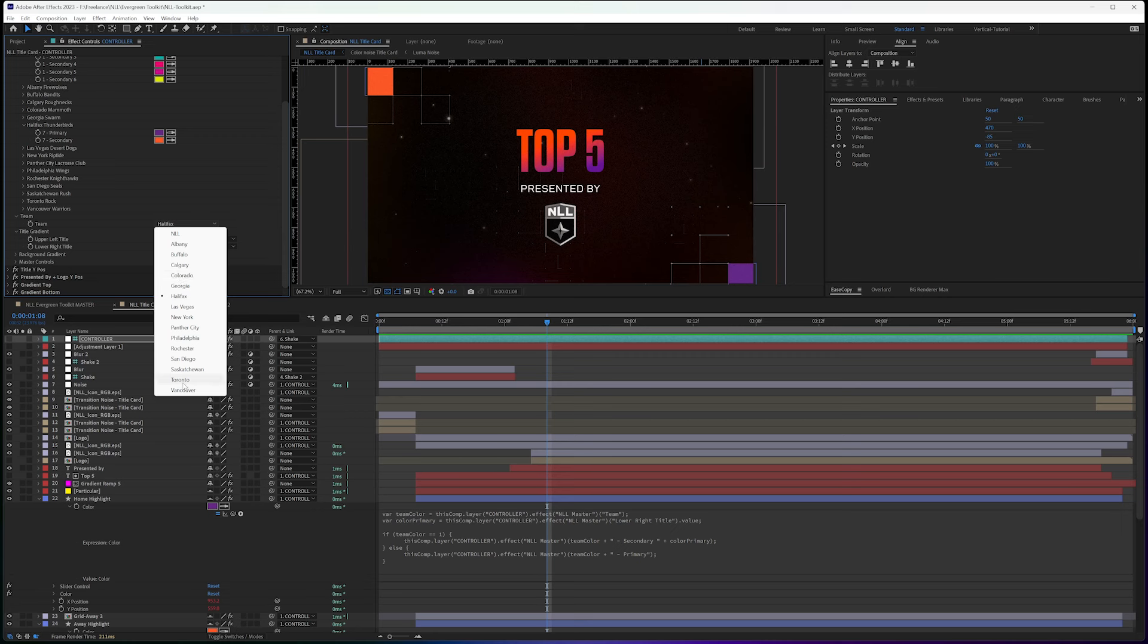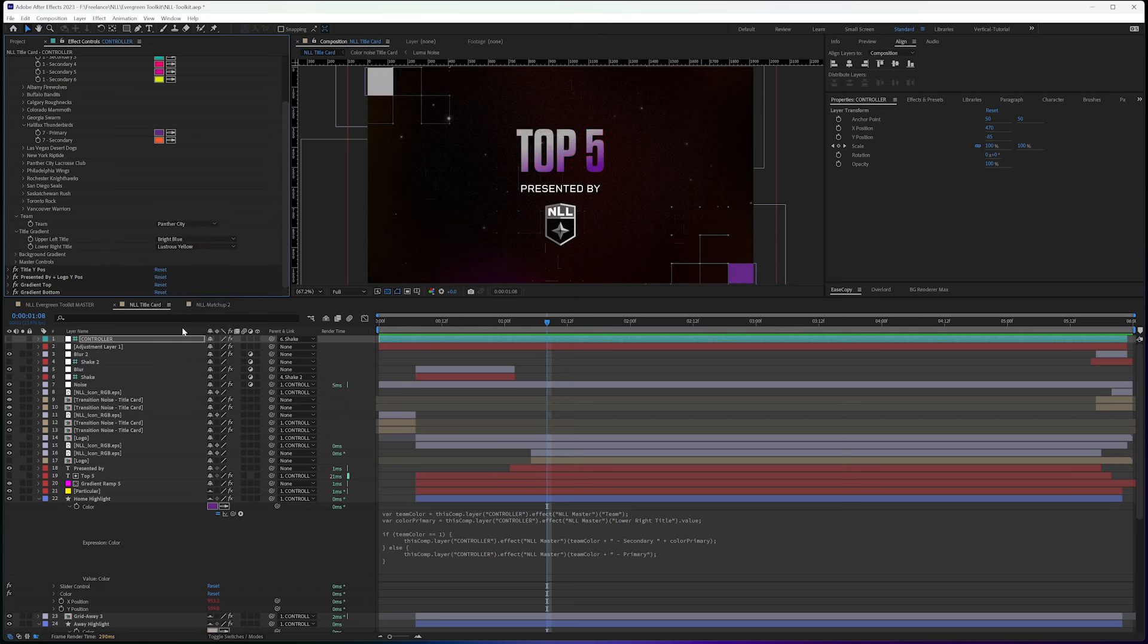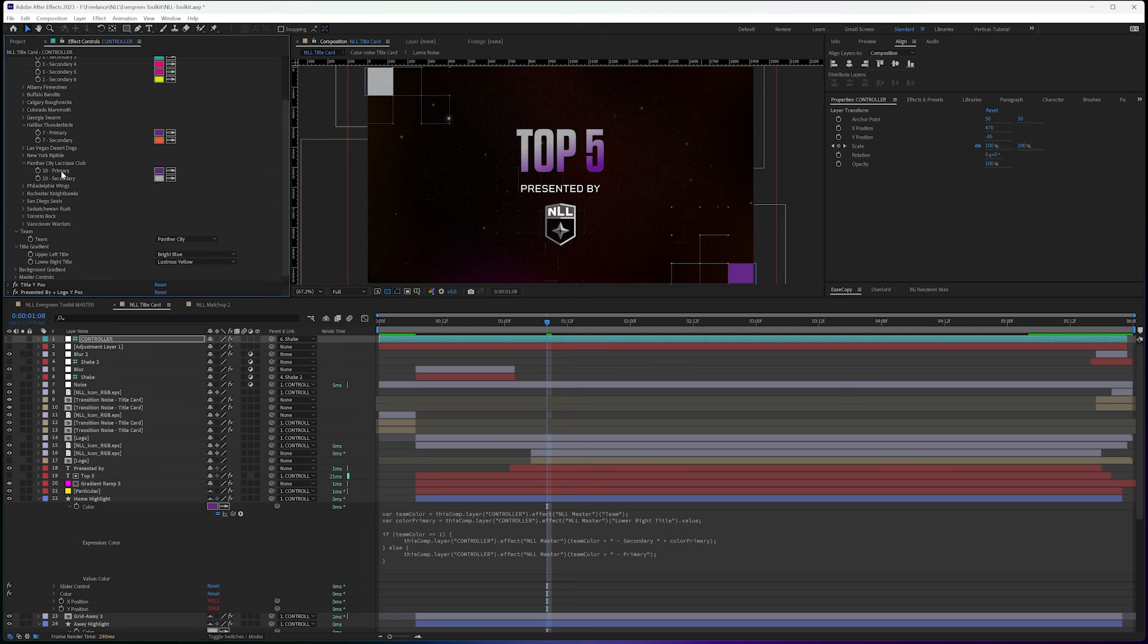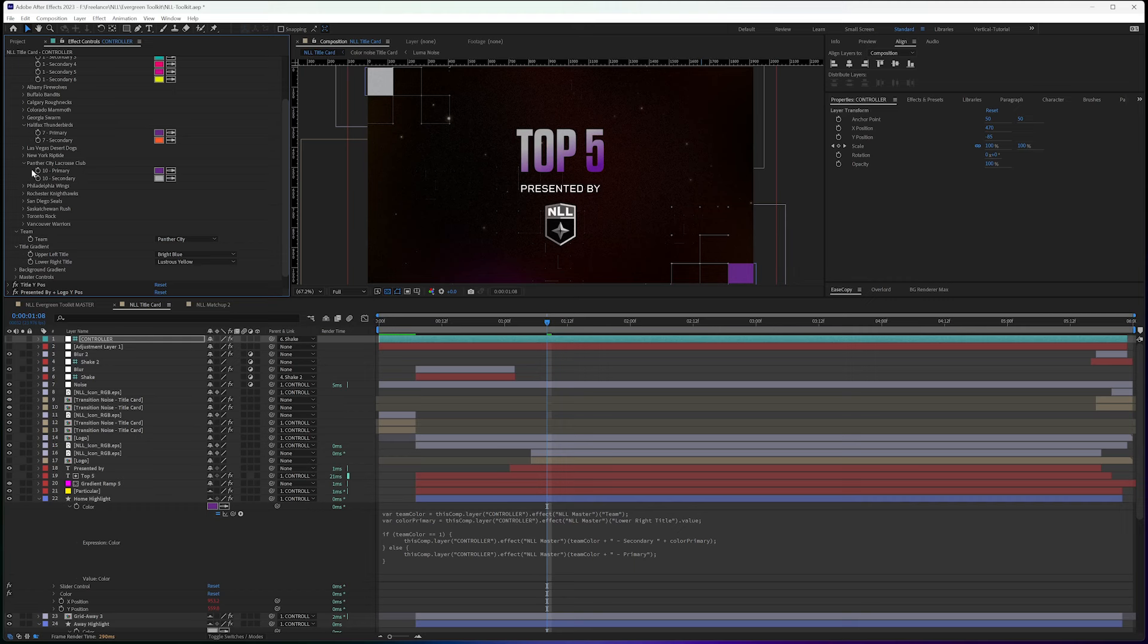However many teams you have equates to a number. And these do start at one. And so if I change this again, say Panther City. And let's go to Panther City Lacrosse Club. And we have purple as the primary, gray as the secondary.